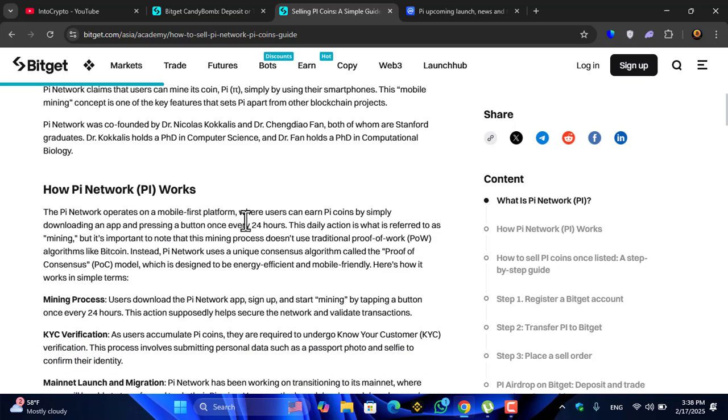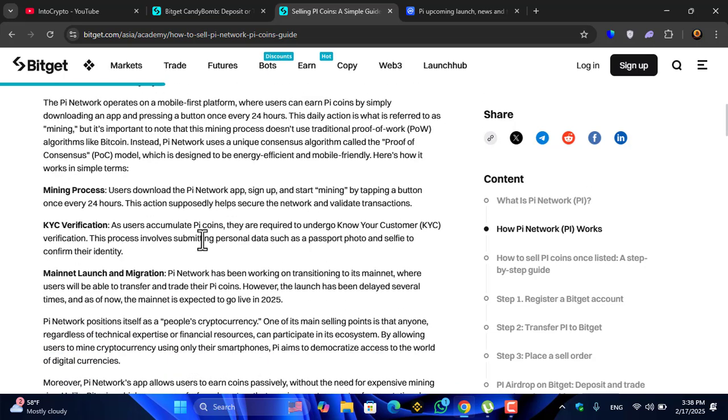Pi Network was co-founded by Dr. Nicolas. The Pi Network operates on a mobile platform where users can earn Pi coin by simply downloading the application, and every 24 hours they have to click on the mining button to start mining.